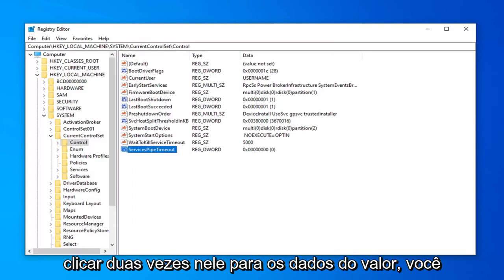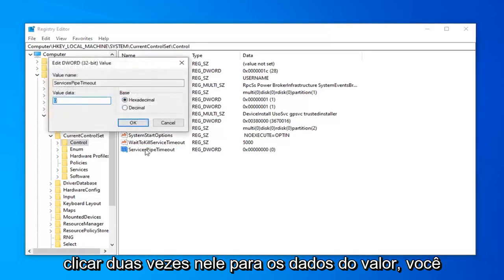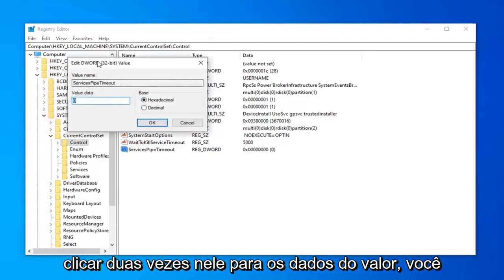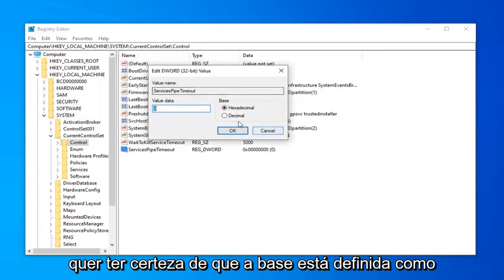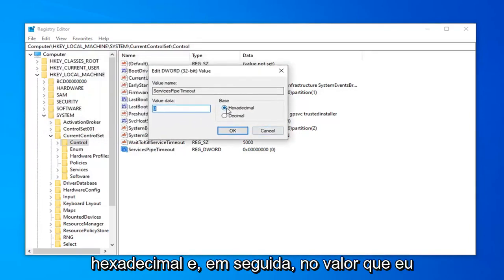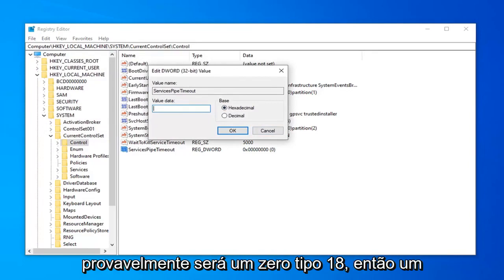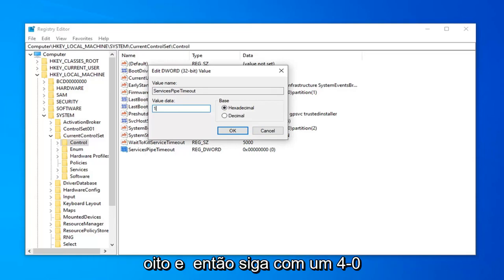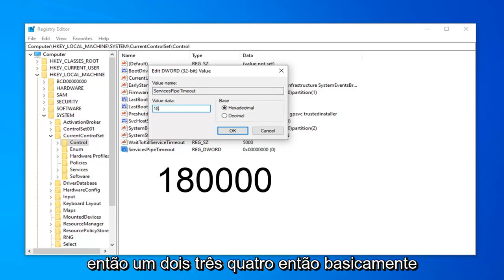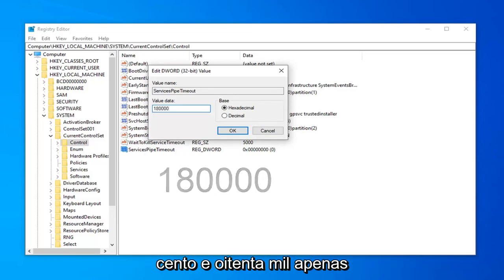Once you've done that, you want to go ahead and just double click on that. For value data, you want to make sure Base is set to Hexadecimal. And then in the value data field, delete whatever is in here. It's probably going to be a zero. Type 18, so 1, 8. And then follow that up with four zeros, so 1, 2, 3, 4. So basically 180,000.